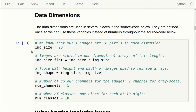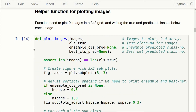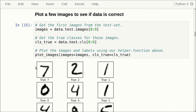Here we have the usual data dimensions from previous tutorials — the image size is 28 by 28 pixels and so on. We also have some of the usual helper functions including plot images, which has been modified slightly so that we also print the predicted class of the ensemble and the predicted class of the best performing network. We can plot a few images from the test set just to see that everything looks correct.